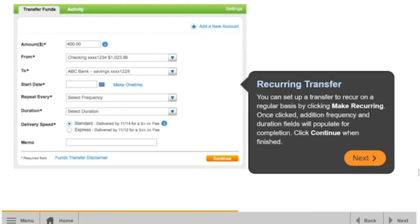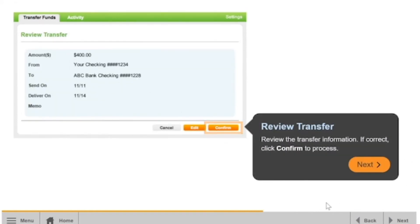You can set up a transfer to recur on a regular basis by clicking Make Recurring. Once clicked, additional frequency and duration fields will populate for completion. Click Continue when finished. Review the transfer information, and if correct, click Confirm to process.